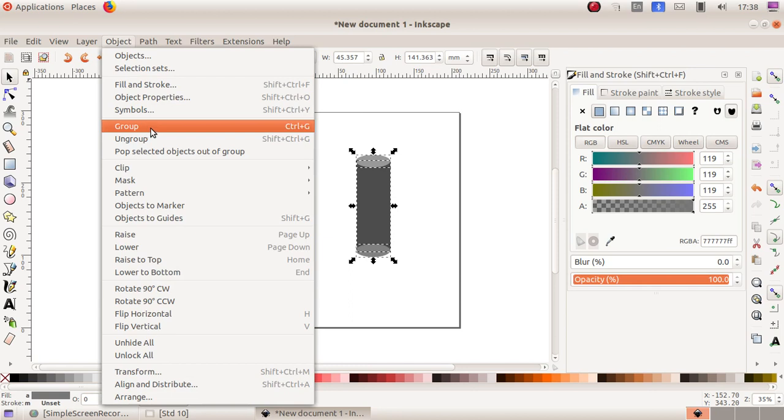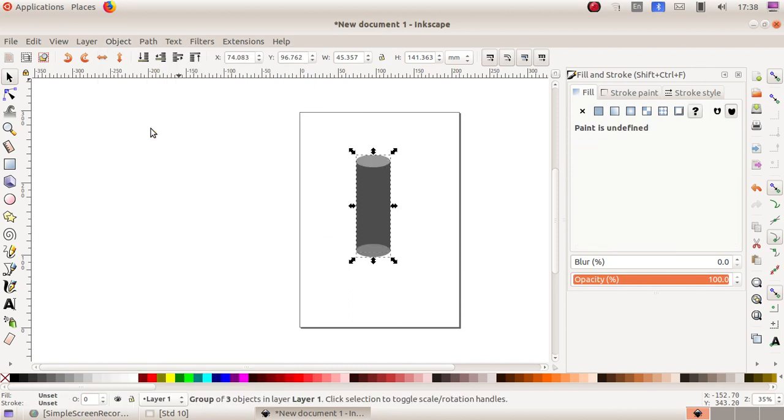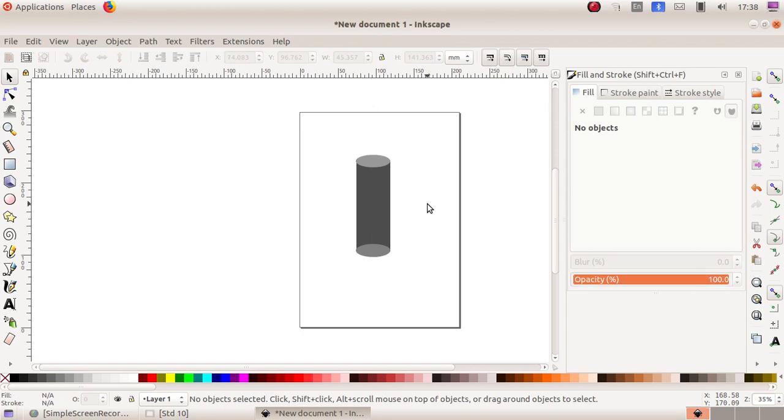Use this Group option to make it a single object. It looks like a cylinder.